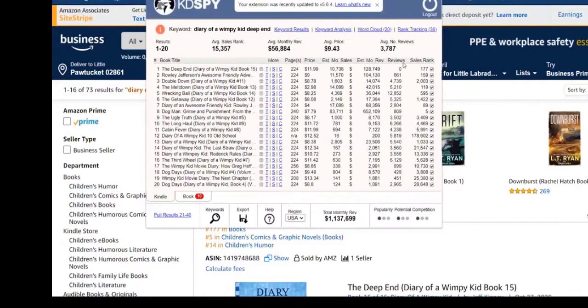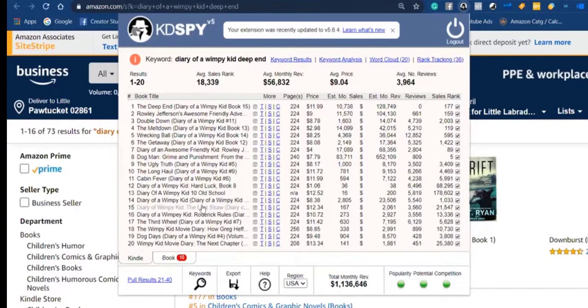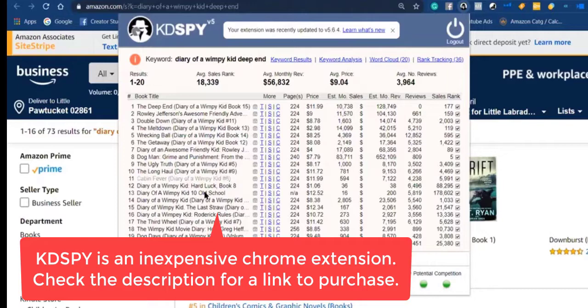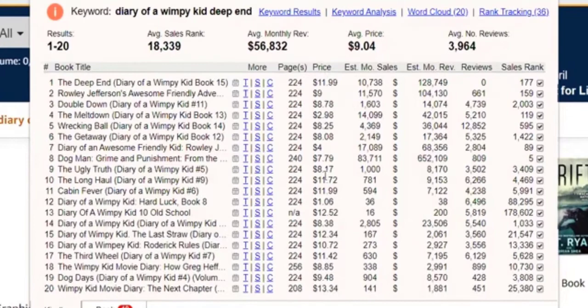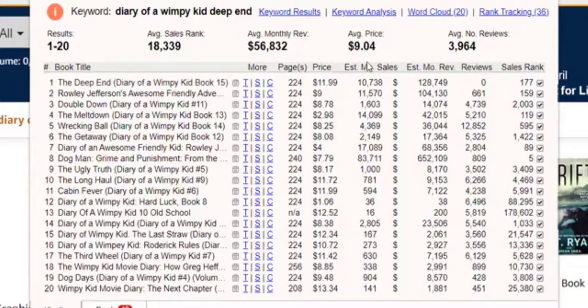The other tool that I really love is called KD Spy — it's a Chrome plugin. What I love about KD Spy is you can see — here's 'Diary of a Wimpy Kid: Deep End' — it shows you the top 20 books using this keyword. You're able to see a lot of information: what price they're charging, what their number of monthly sales is, what their monthly revenue is. So you can be looking at your niche and seeing what they're making every month. This all comes from back-end data from Amazon. The Deep End has an estimated 10,000 sales a month and a monthly revenue of $128,000 from that book.